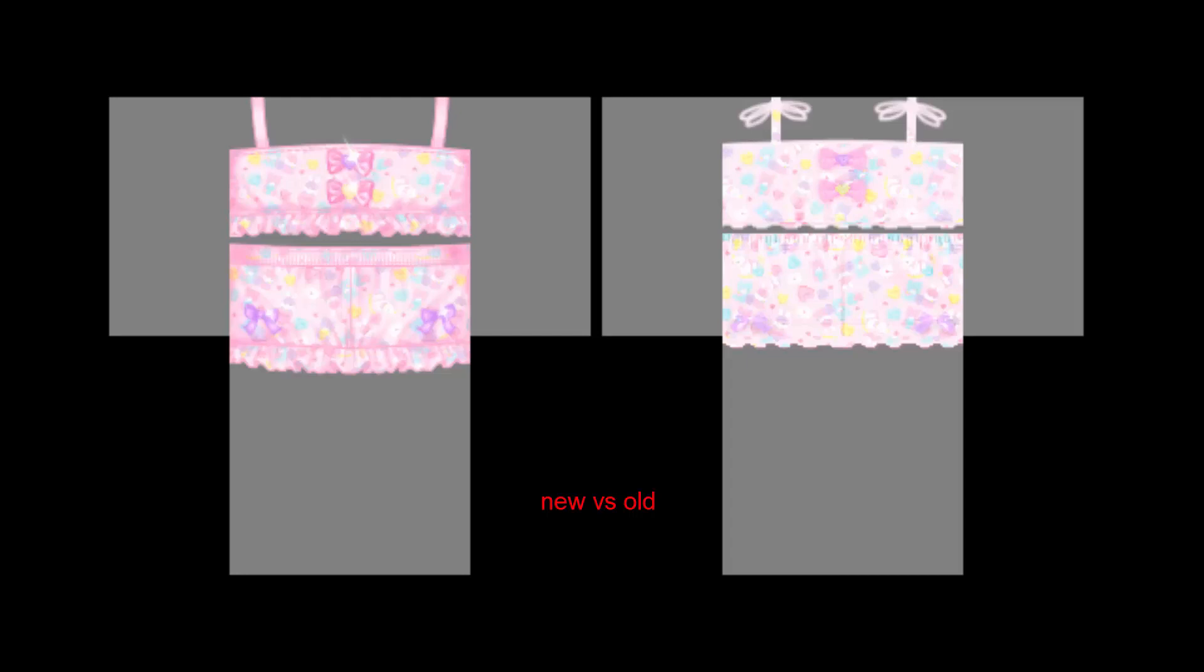And then subscribe to my channel. Like my videos, you know? All that. Play my homestore. I added a leaderboard in it. Bye!